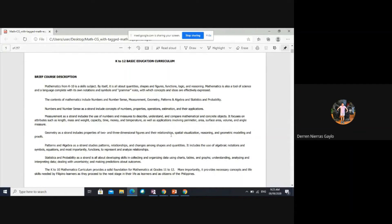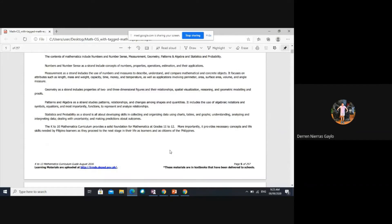Patterns and algebra include patterns, relationships, and changes among shapes and quantities. Statistics and probability includes collecting and organizing data using charts, tables, and graphs; understanding, analyzing, and interpreting data; dealing with uncertainty; and making predictions.